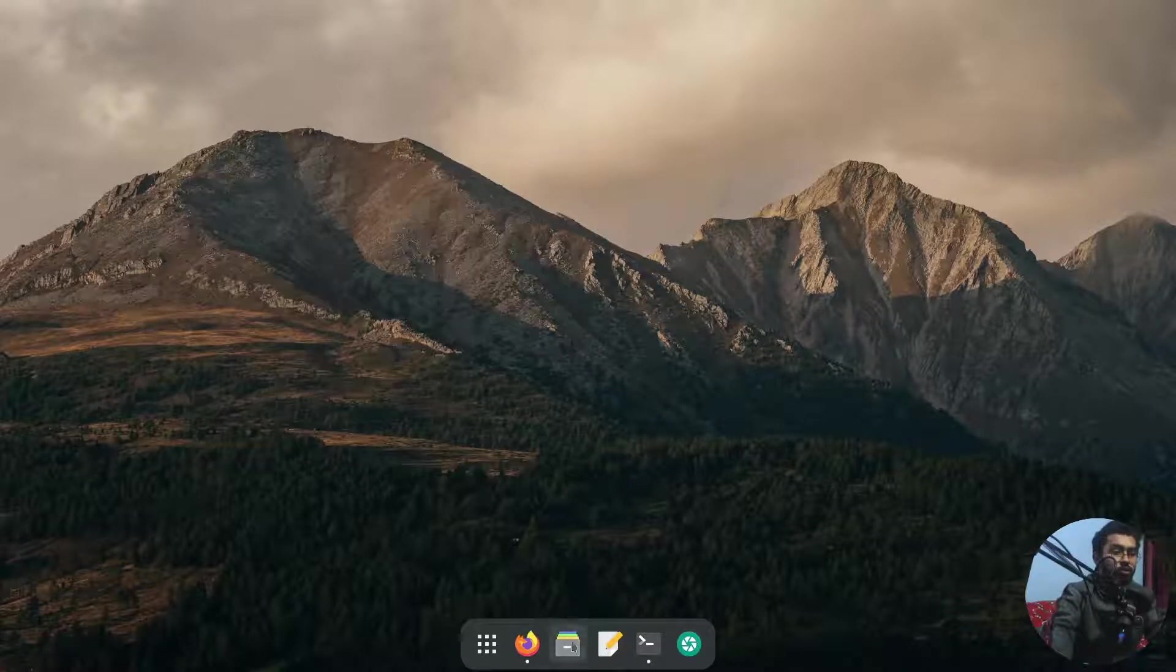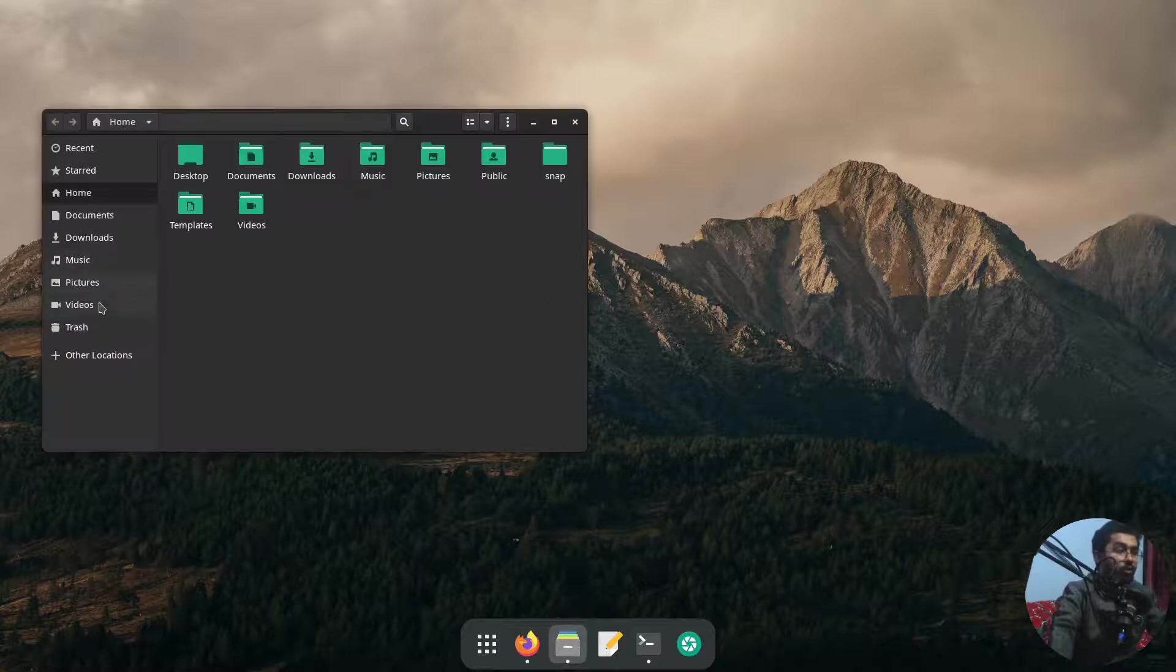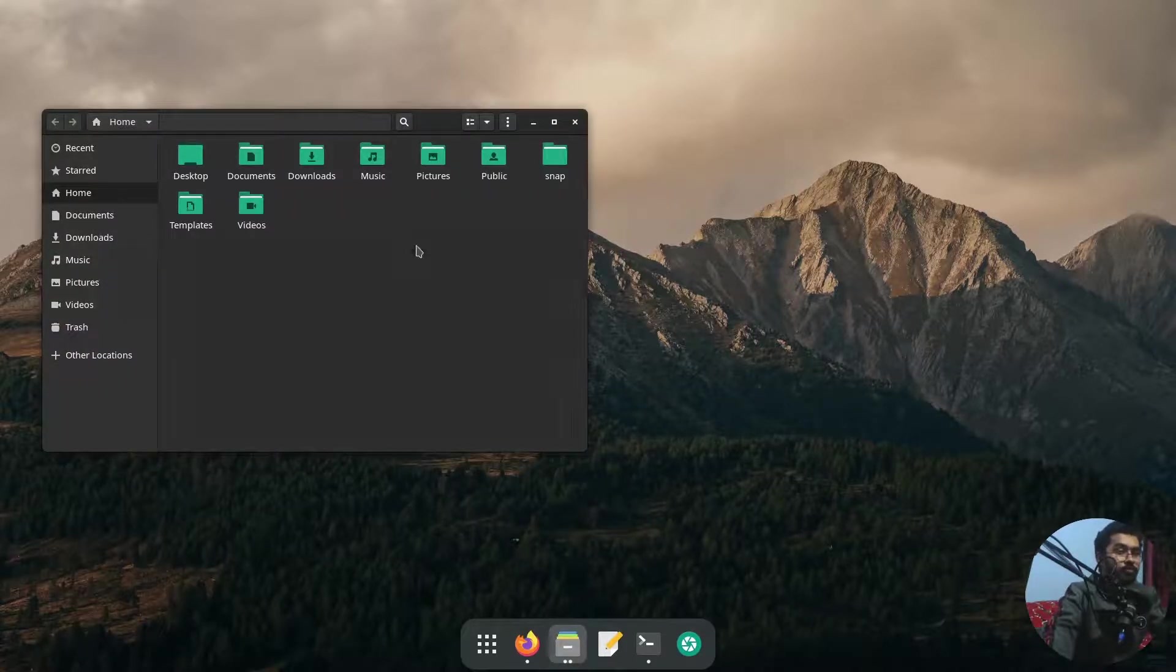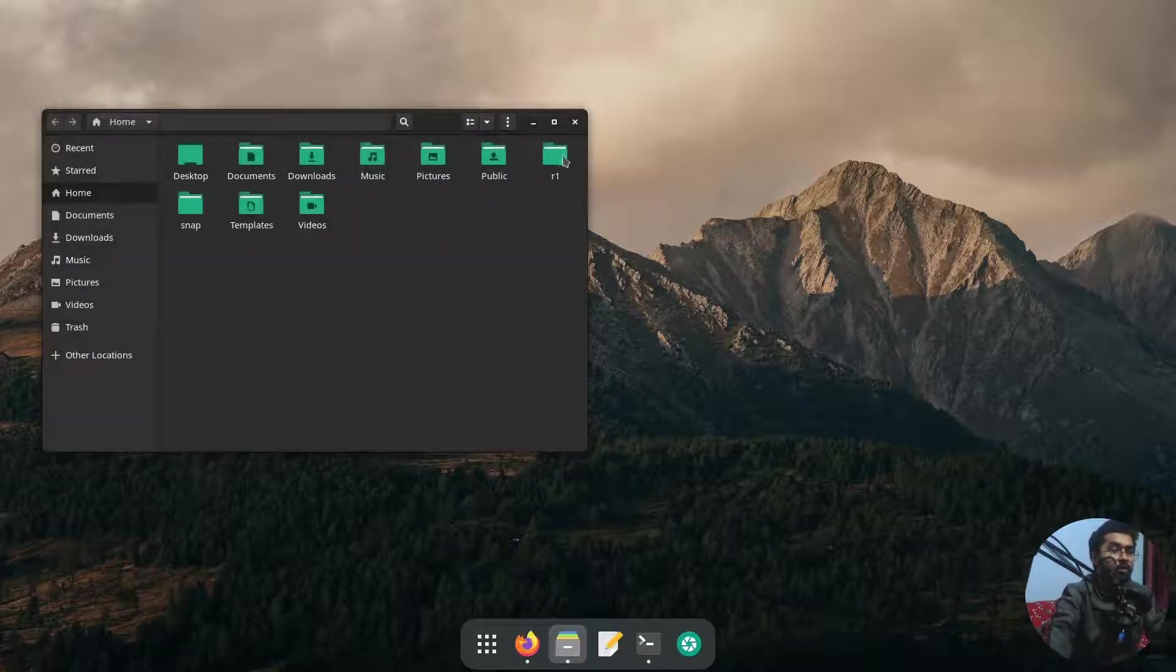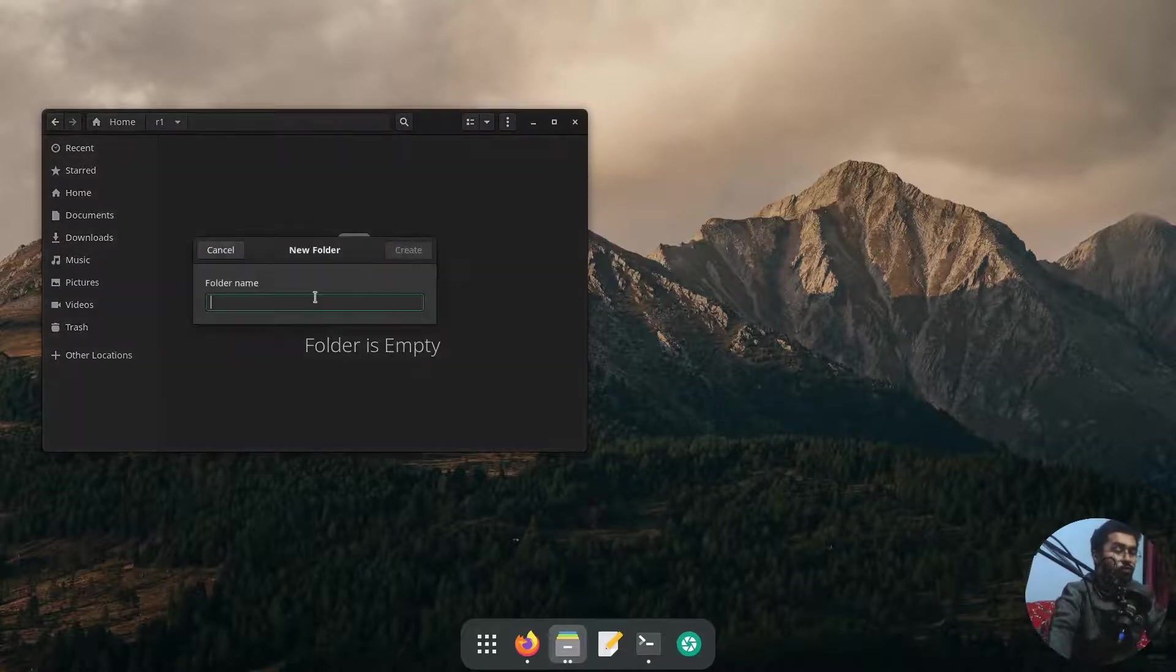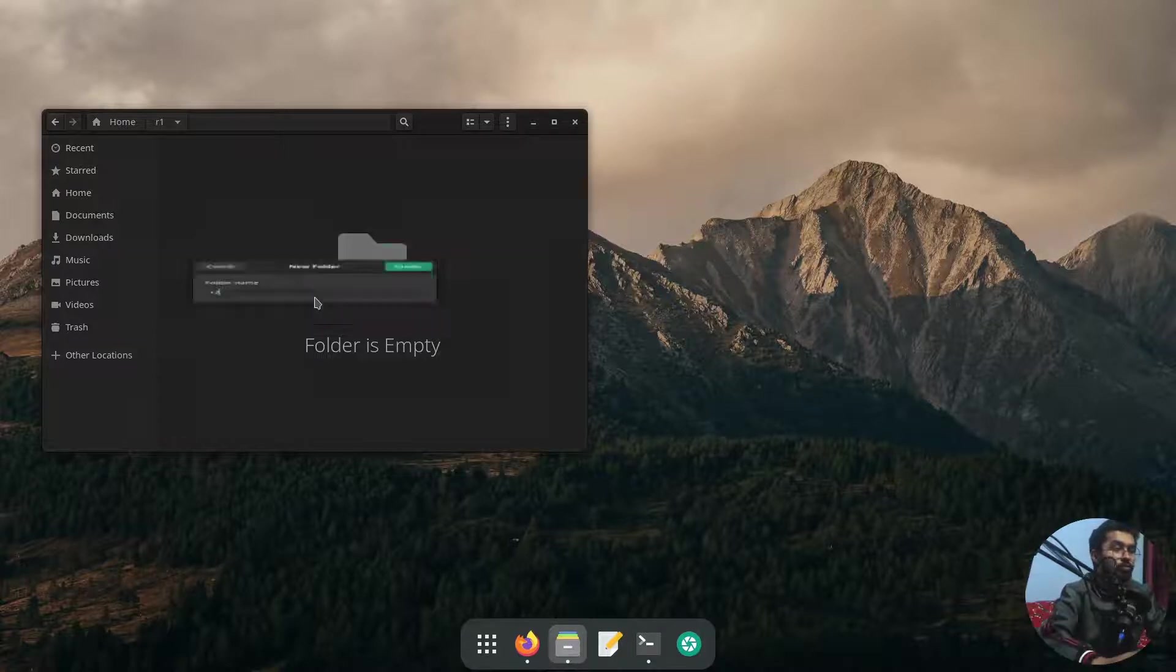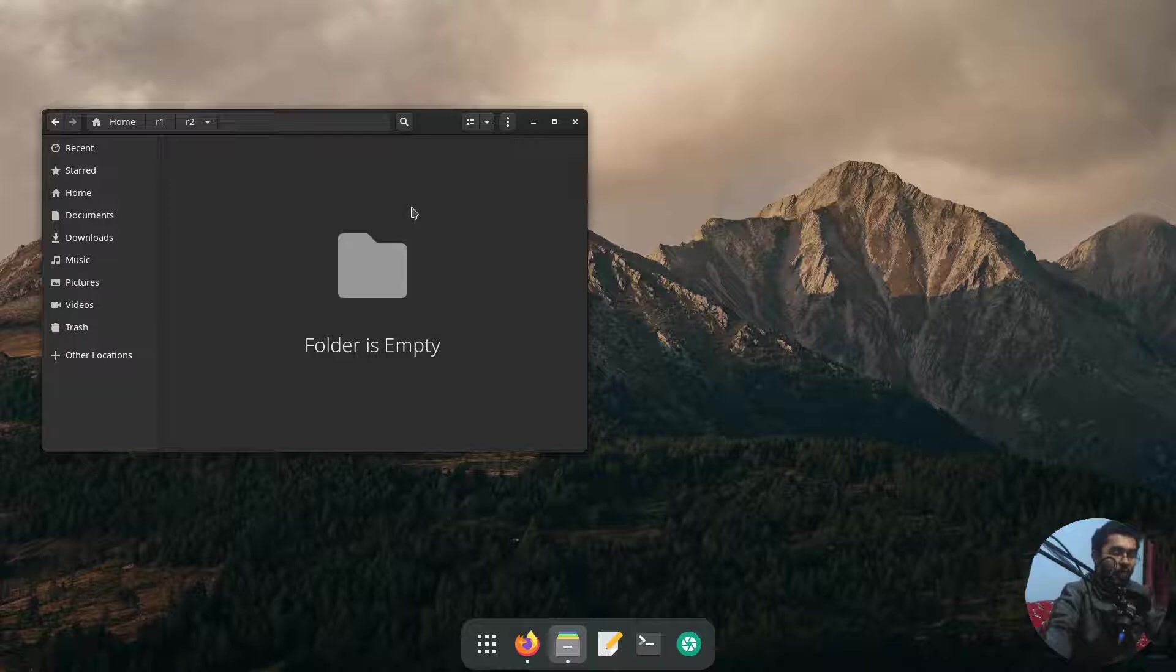Just go to any folder in my Linux, I'm going to create a folder here. It will be r1. I'm going to open up r1, create another folder which will be r2, and now open up the r2 folder. So now you can see that I'm in the r2 folder.